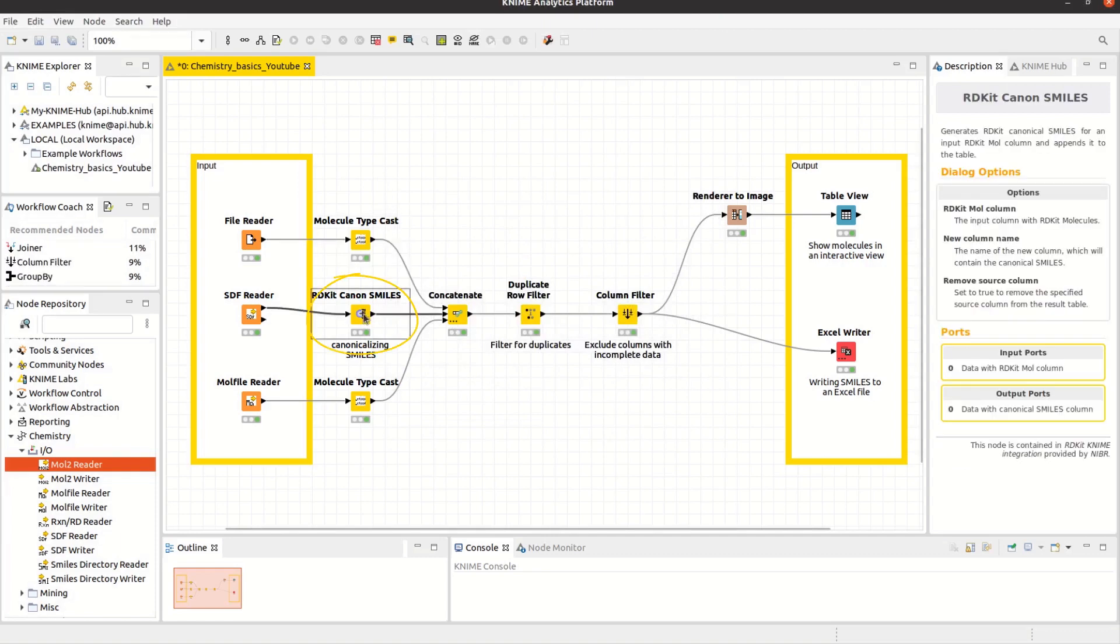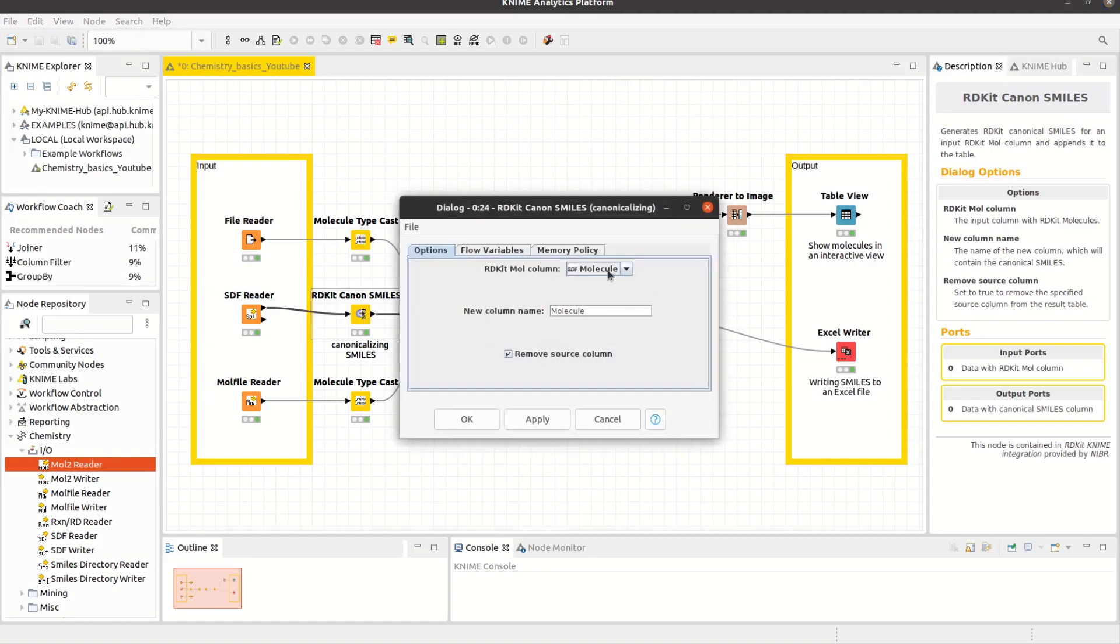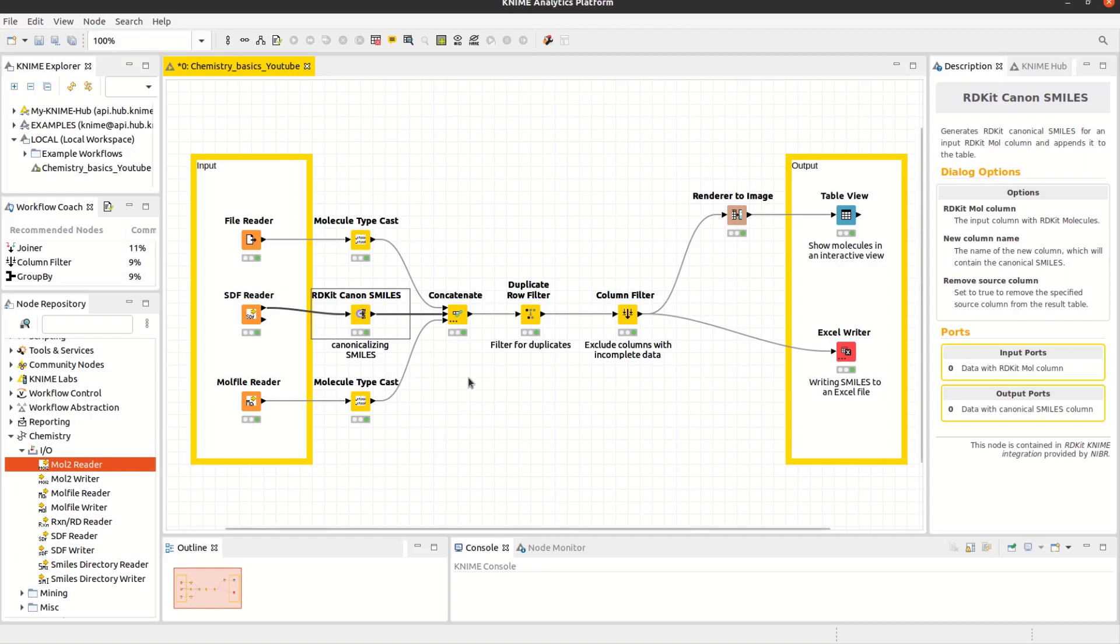The RDKit Canon SMILES node generates Canonical SMILES for an input mole column. Canonical SMILES gives a single canonical form for any particular molecule. You may want to use this node if you have different SMILES for the same molecule and bring that into a uniform format.